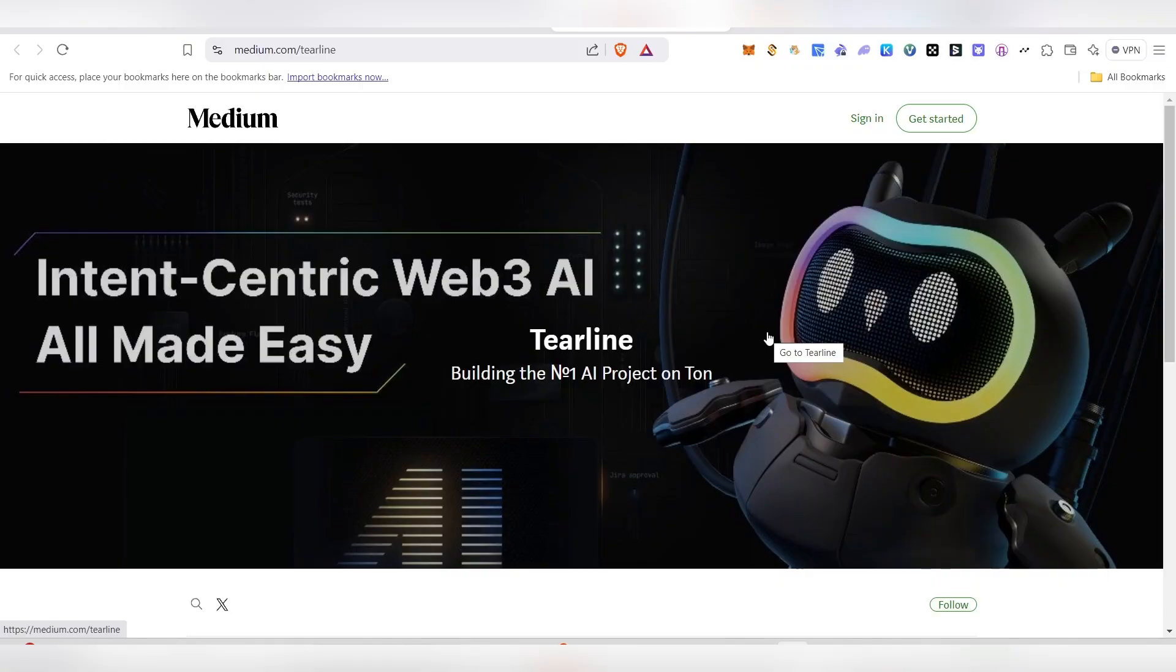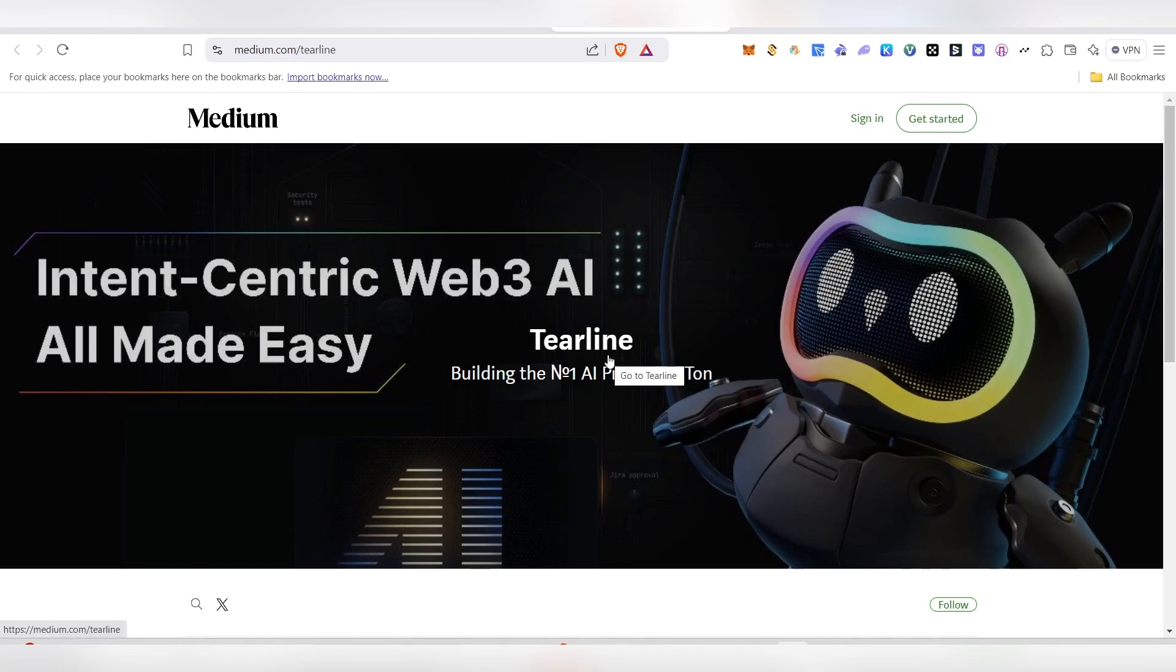Hello guys, welcome back to my channel. In this video we're going to see about Turline airdrop. If you're a ChatGPT user, you can use this app instead and earn points. You can convert those points into tokens, and when they're listing, you'll be able to get profit from that. I'll show you step-by-step how you can get this airdrop.